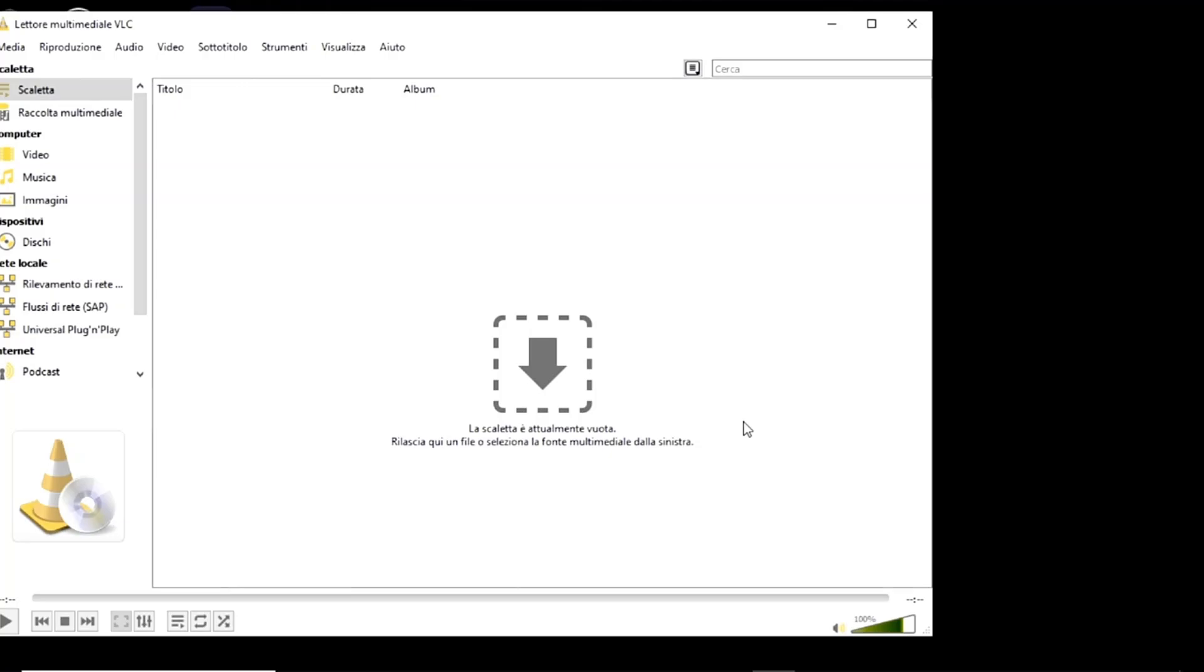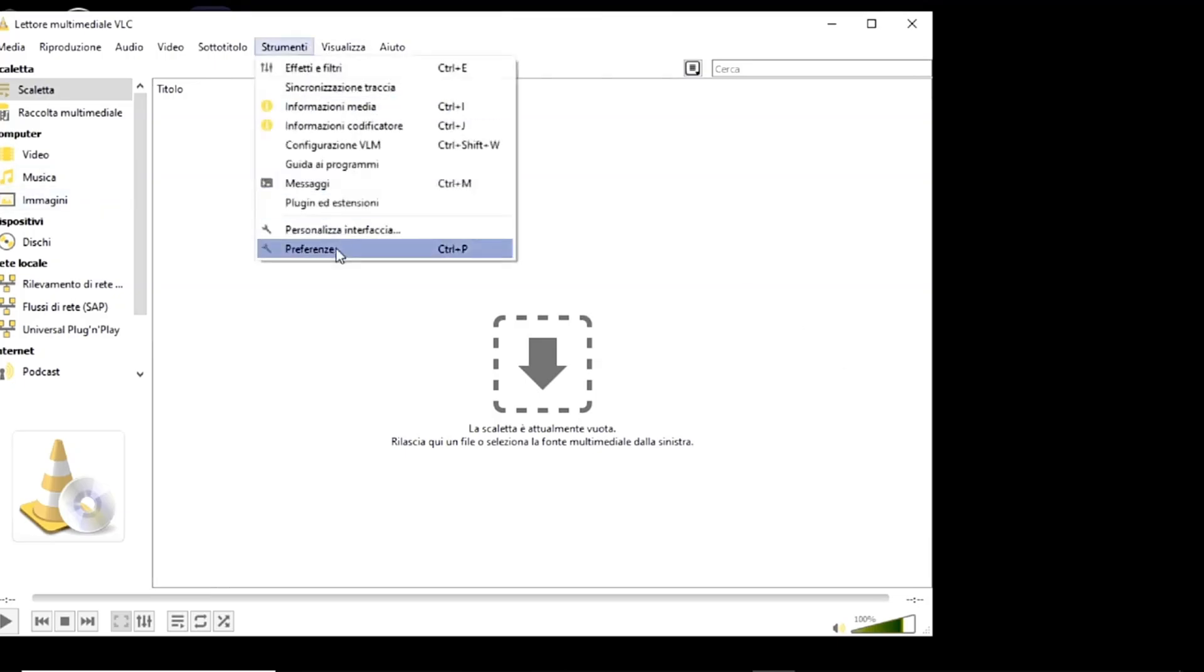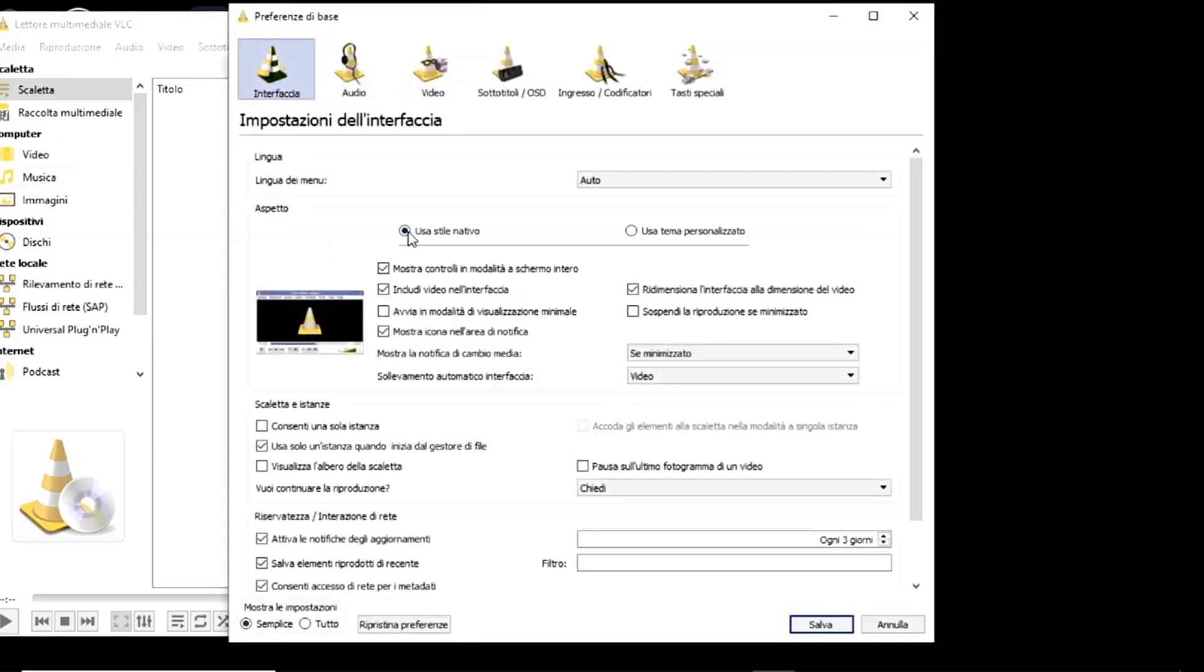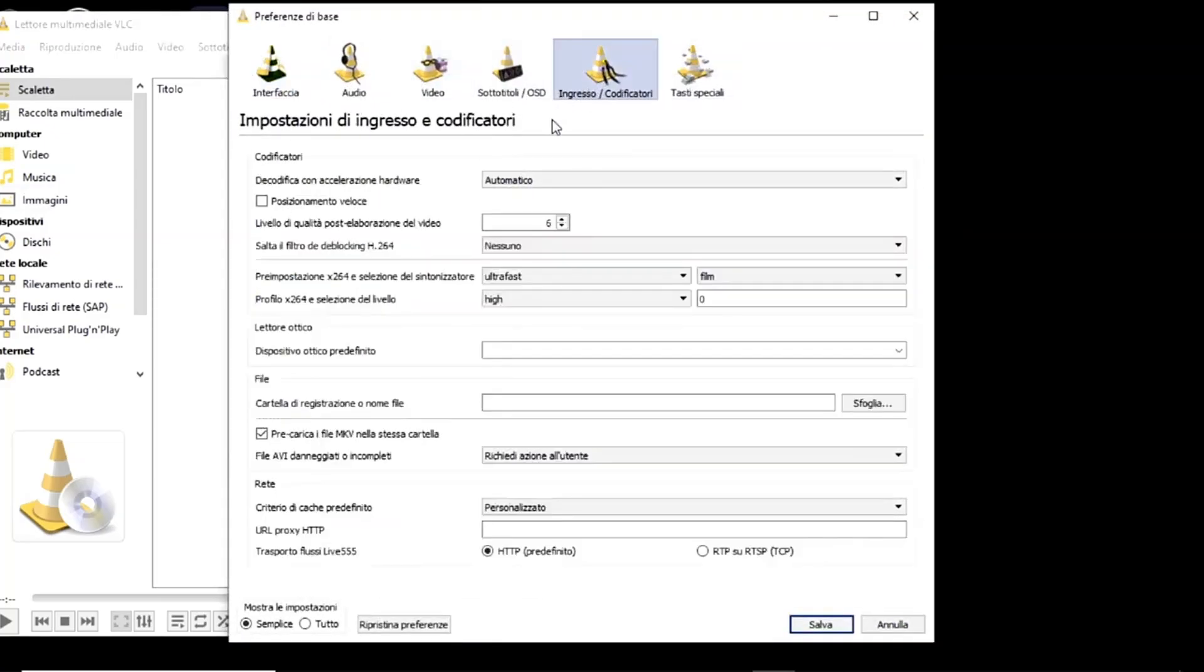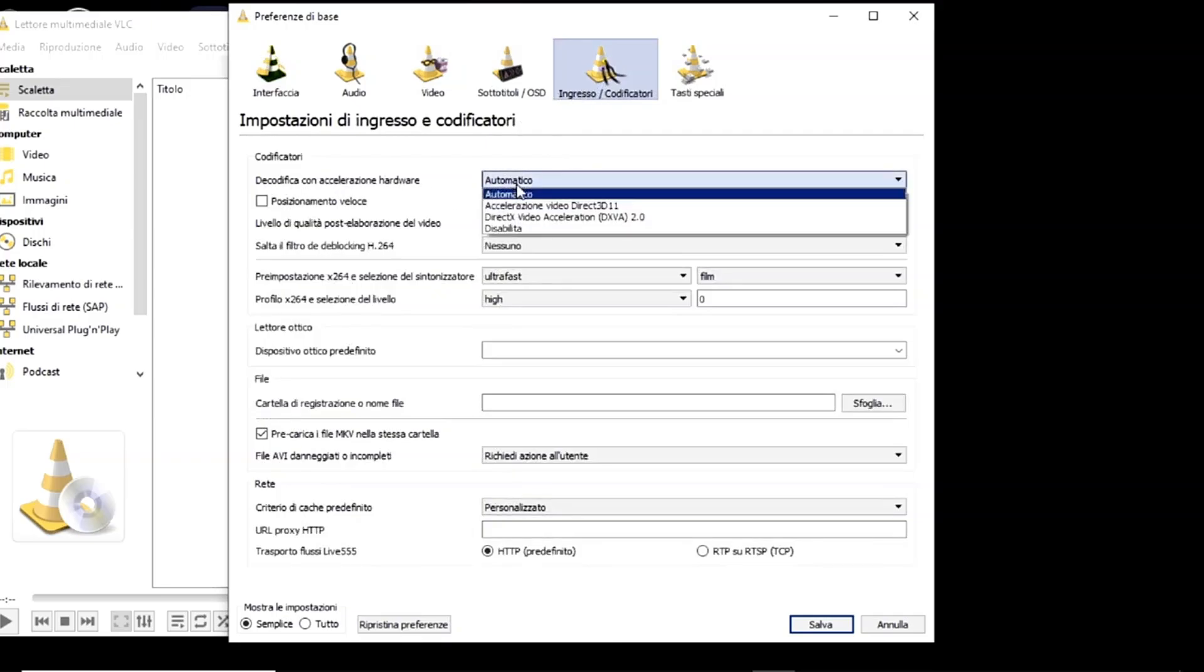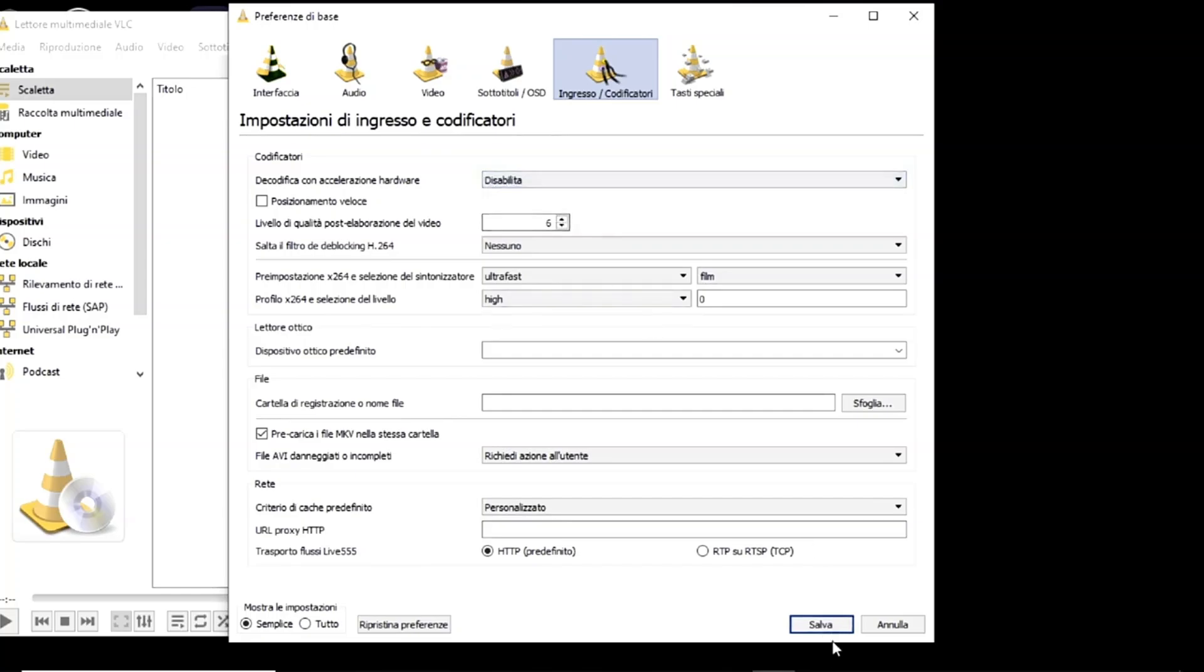There's another fairly advanced tweak. Go to tools, preferences, input encoders at the top, and disable hardware accelerated decoding, which is set to automatic. By default, it's set to automatic, and we disable it. Select disable from here and save. Why did I do this? Because there may be an incompatibility between hardware accelerated decoding, that's what I just disabled. I remove the automatic option, and the YouTube video codec. And this can cause playback issues, so we'll just disable it.